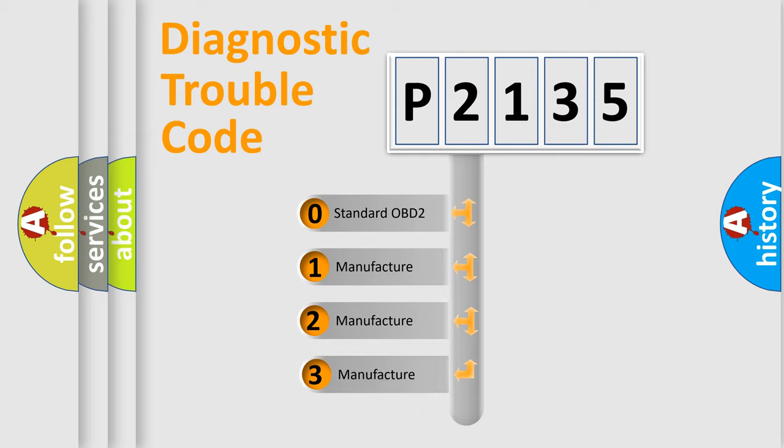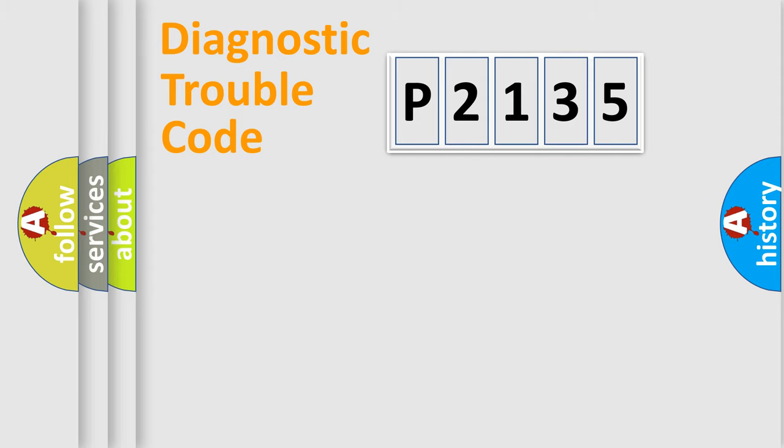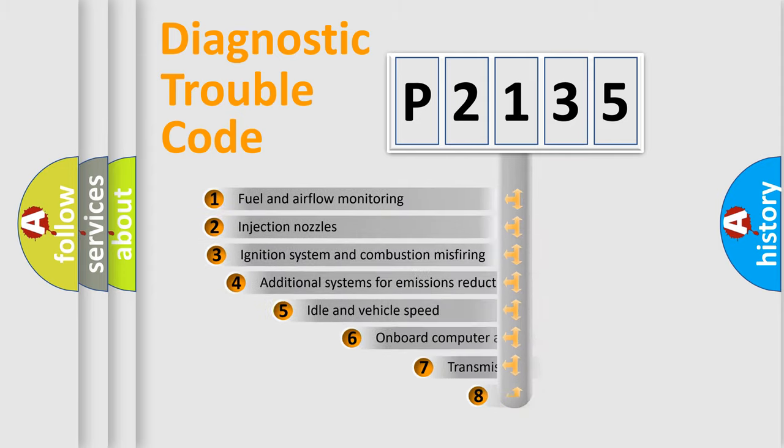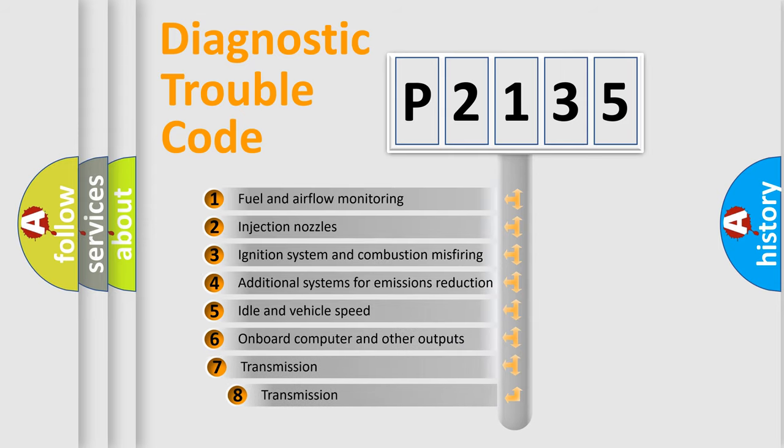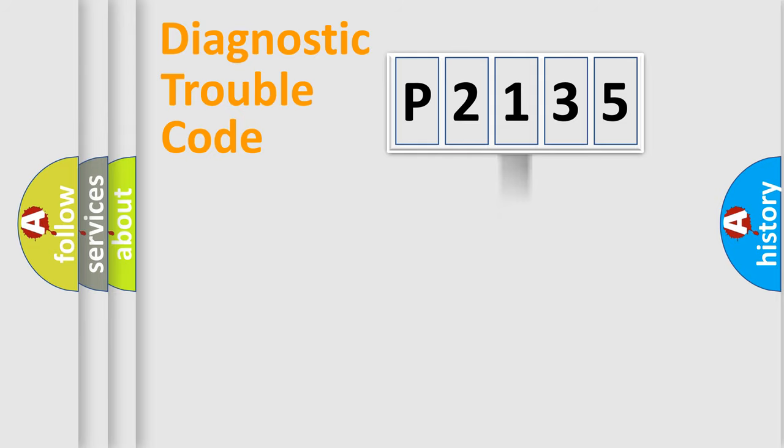If the second character is expressed as zero, it is a standardized error. In the case of numbers 1, 2, or 3, it is a more specific expression of the car-specific error. The third character specifies a subset of errors.